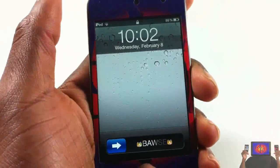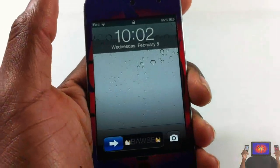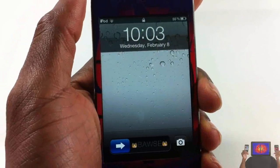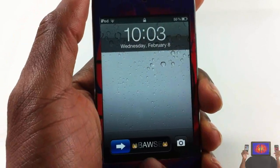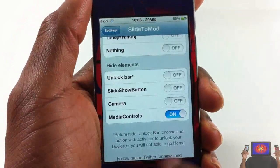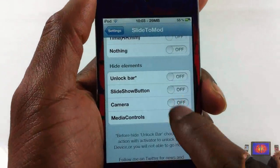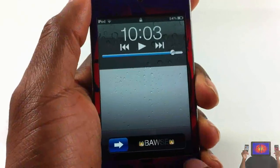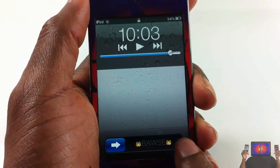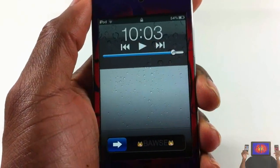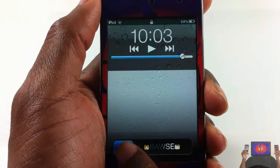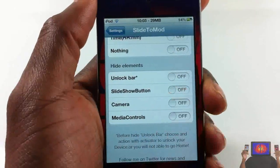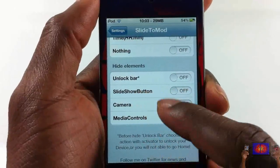You can hide media controls. When I double tap my home button you can see I have my camera but there are no media controls, which you'd normally get when double tapping the home button. You can also hide the camera, so if I double tap the home button I won't see the camera, but my media controls are still there.